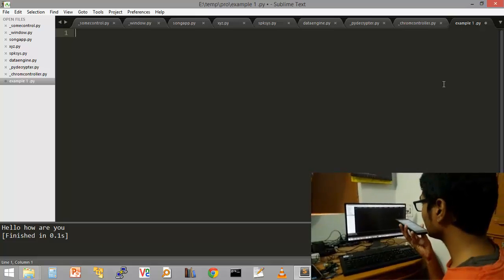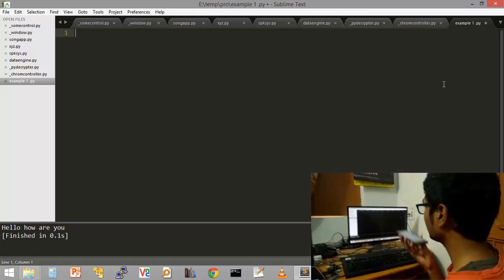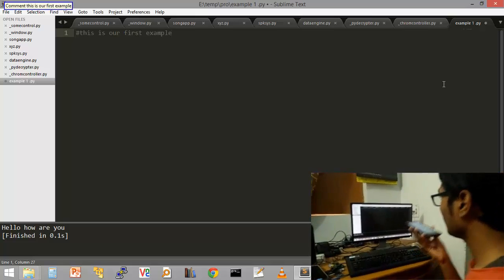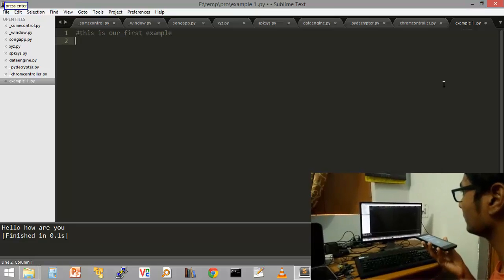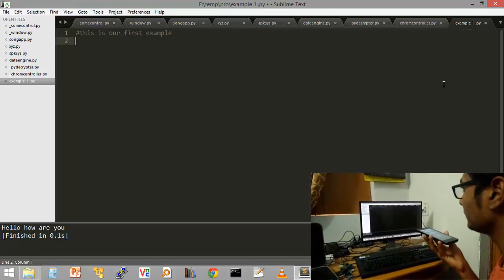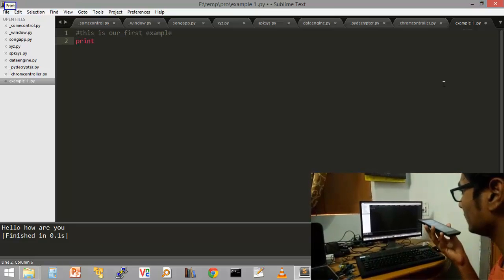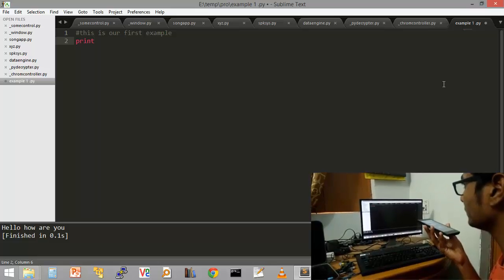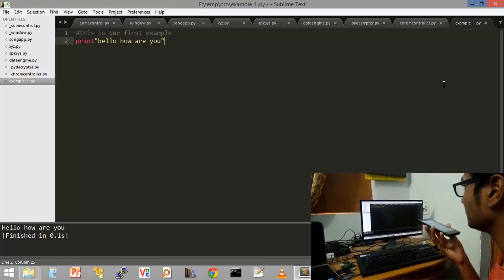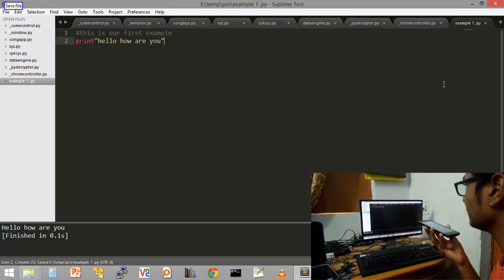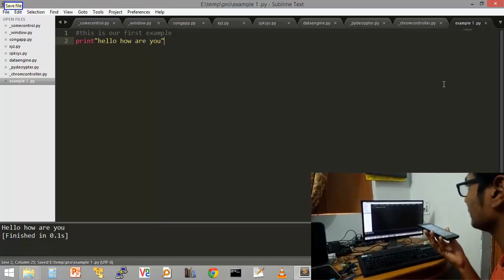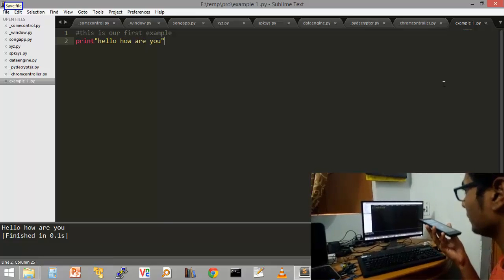Comment. This is our first example. Press enter. Print. String: hello, how are you? Save file. Run program.